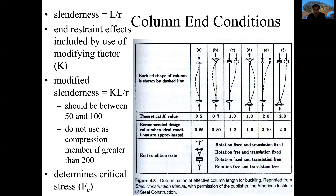Depending on the end condition, the column will have a theoretical K value. This K value helps us understand the restraint effect that the connections at the ends of the column will have on its slenderness. Slenderness is the ratio of how long the column is relative to the radius of the column. If we have a round column we have one radius, but if we have an I-beam column we'll have different radii.